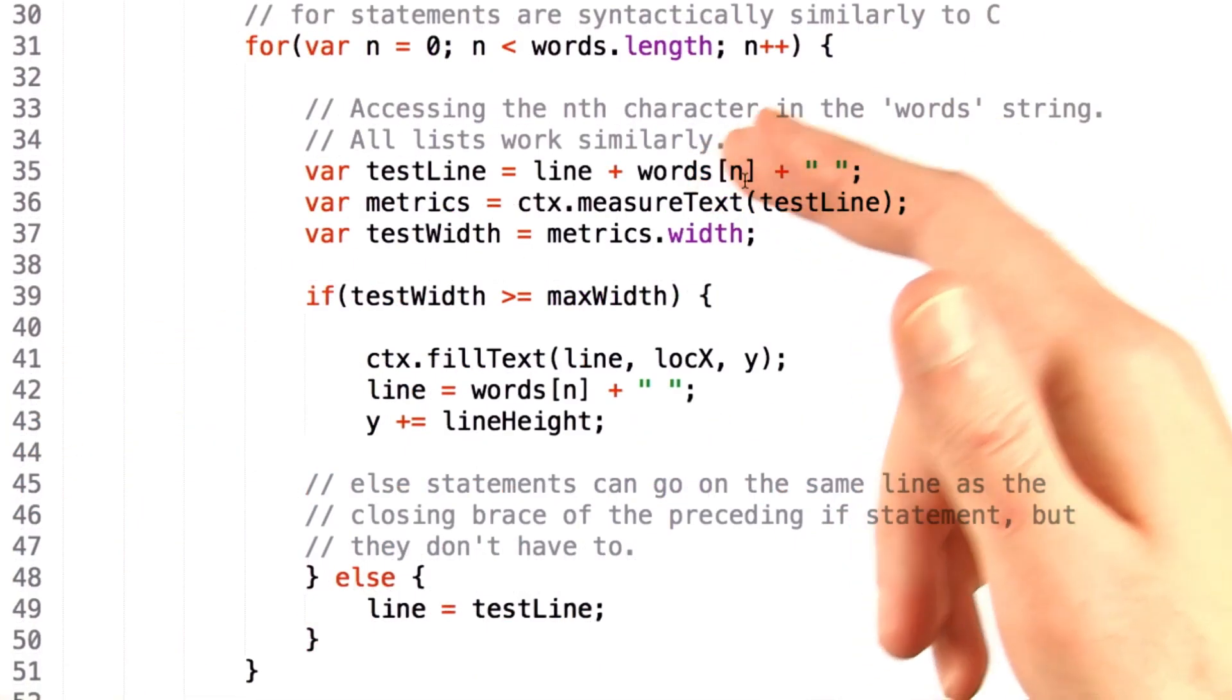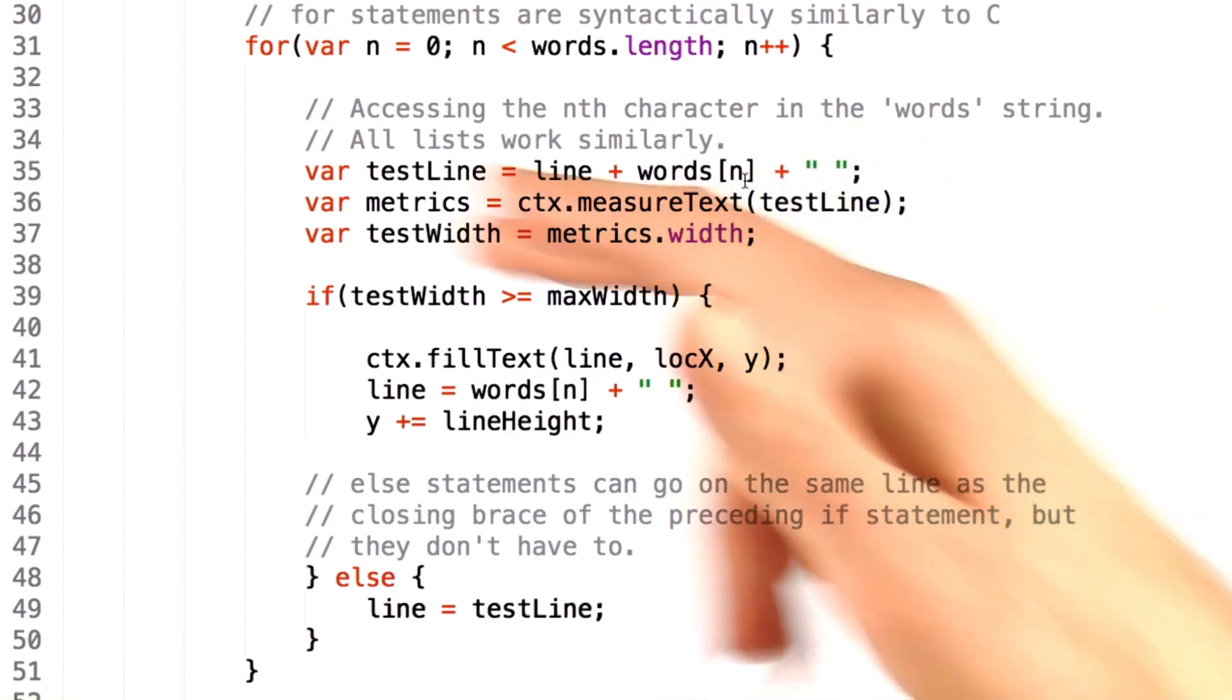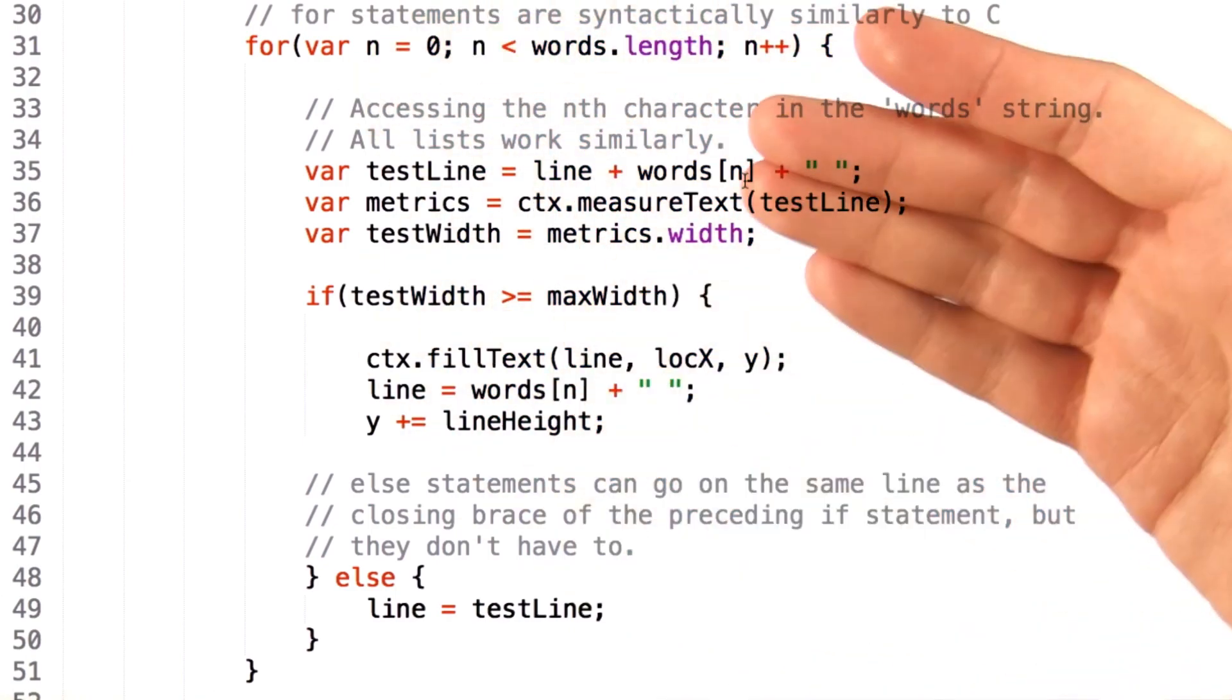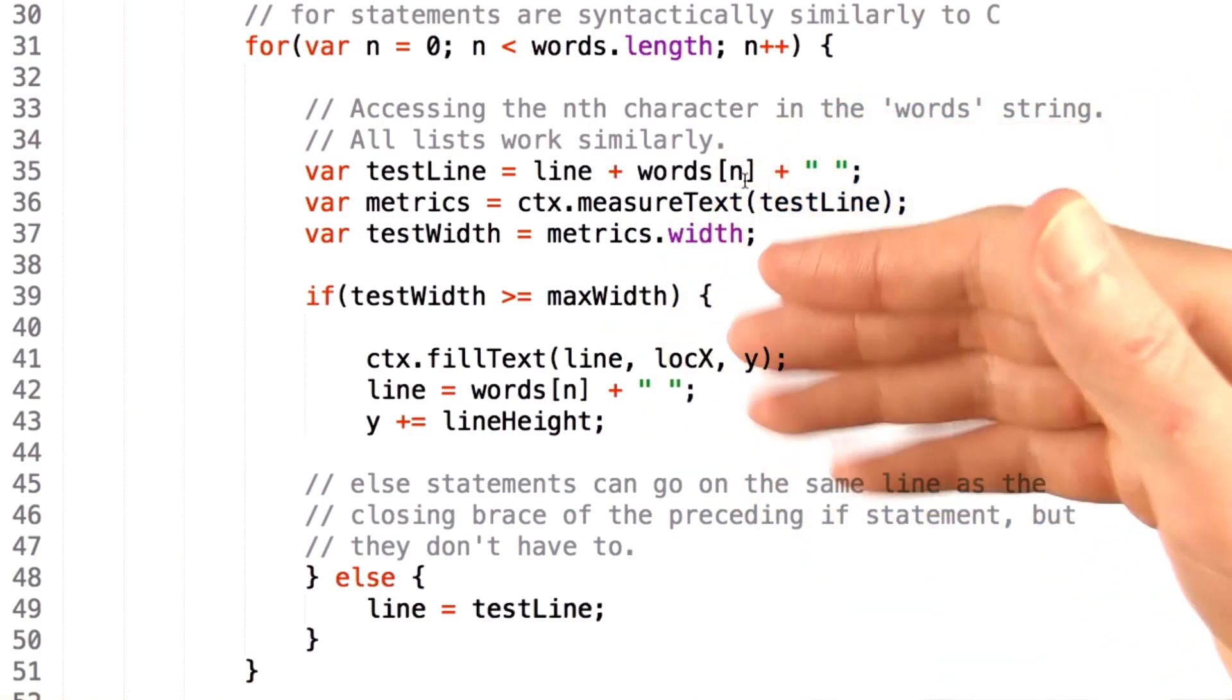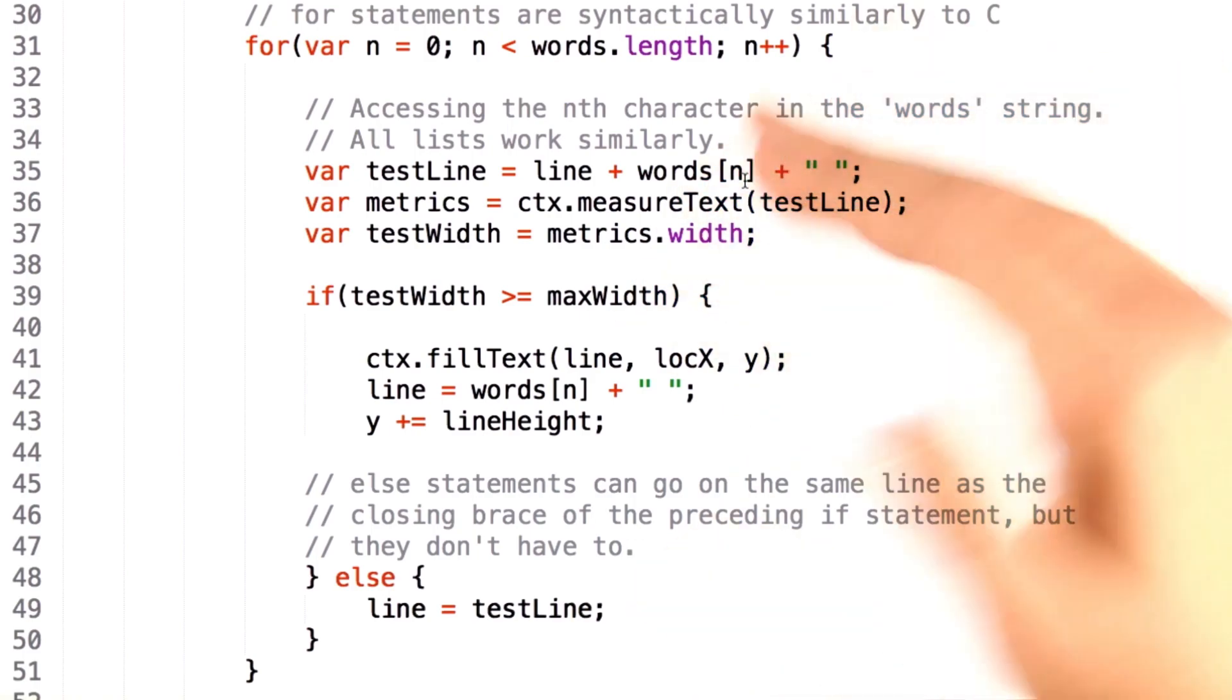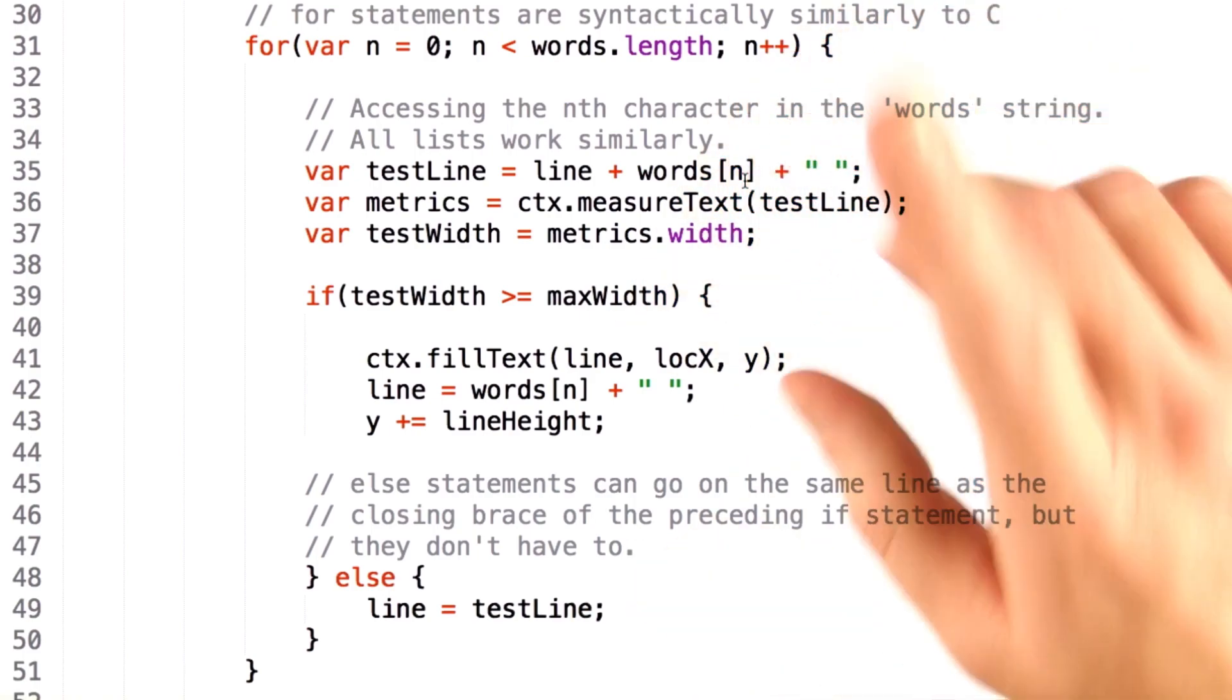Now here we see words[n], where n is in square braces, and n is the variable that our for loop is looping over. This is an example of accessing a list, where n is the nth element in that list. Like most other languages this is zero indexed as well, so keep that in mind.